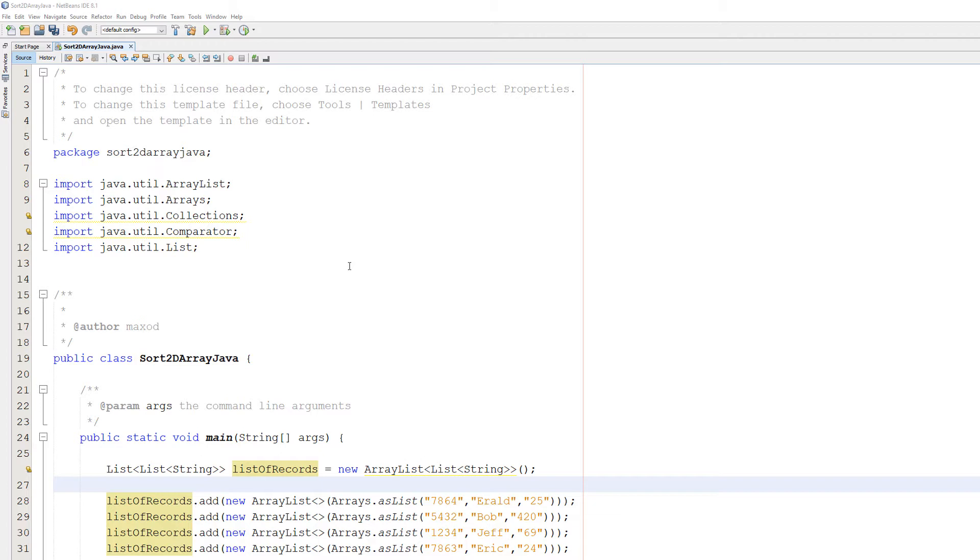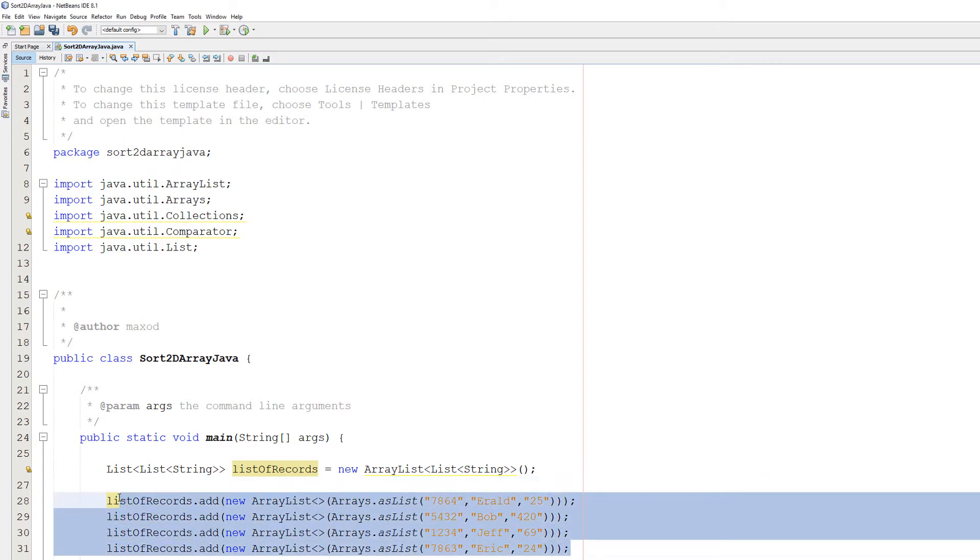And then we're going to sort these records that contain ID, name and age by a particular field or column. Which could be the ID, the name or the age. And depending on which one we specify, we will sort all of those records by that particular order.